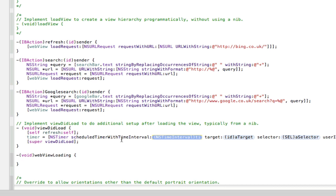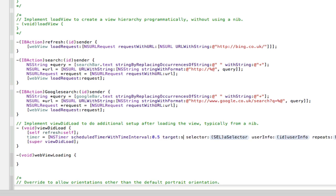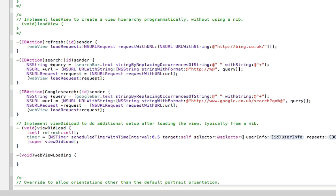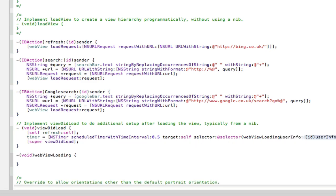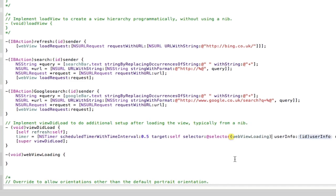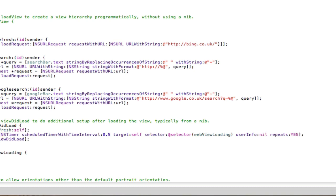In the time interval we're going to have, well we don't want them to be waiting for ages for this thing to go away. So we're going to have 0.5 seconds. And target can be self. Selector can be our method. So at selector and that's going to be our webViewLoading. And then user info can be nil and repeats can be yes this time. Because if it doesn't repeat then the indicator will keep spinning and spinning and spinning.